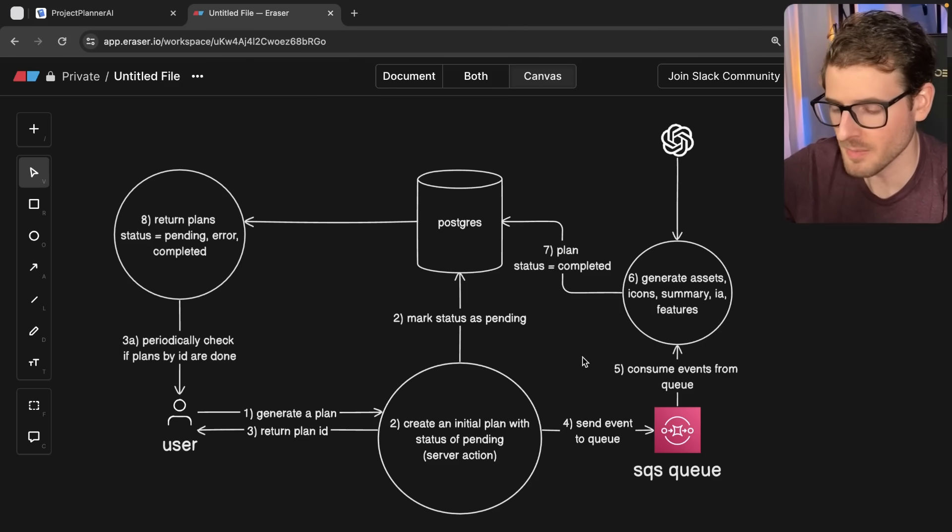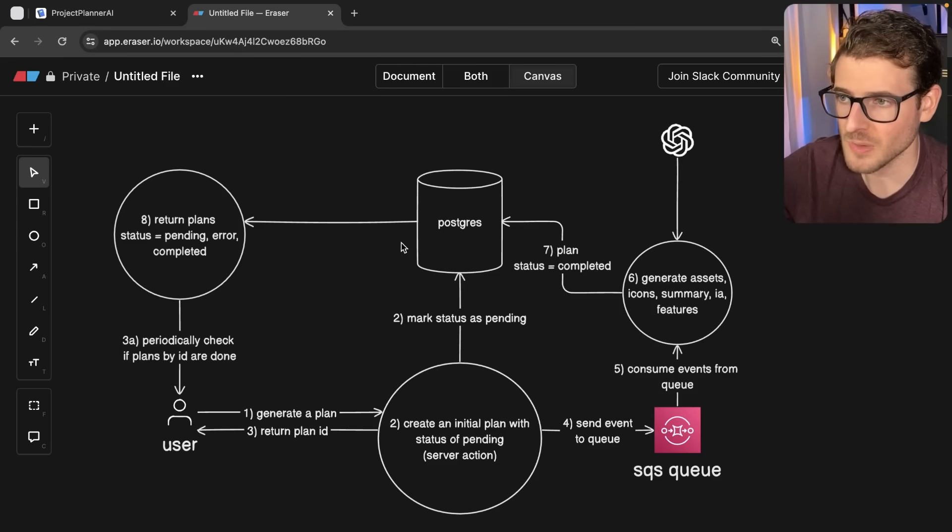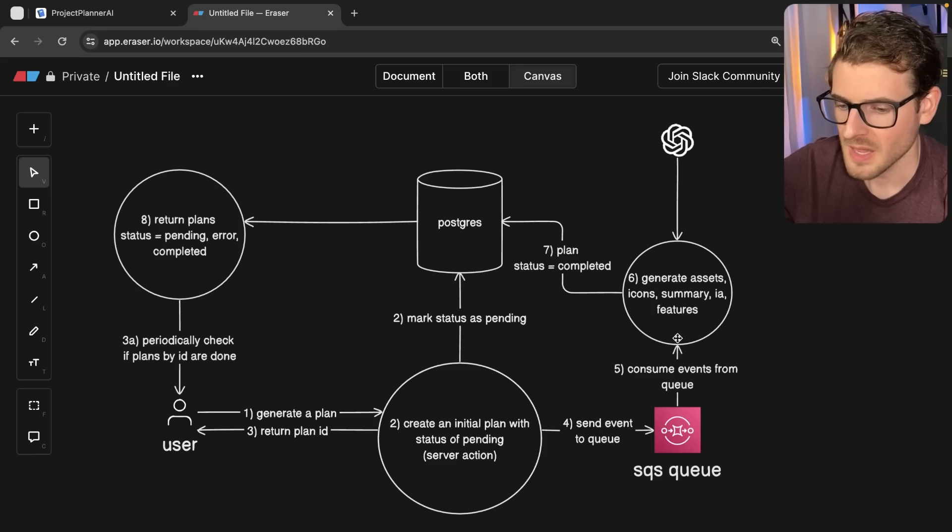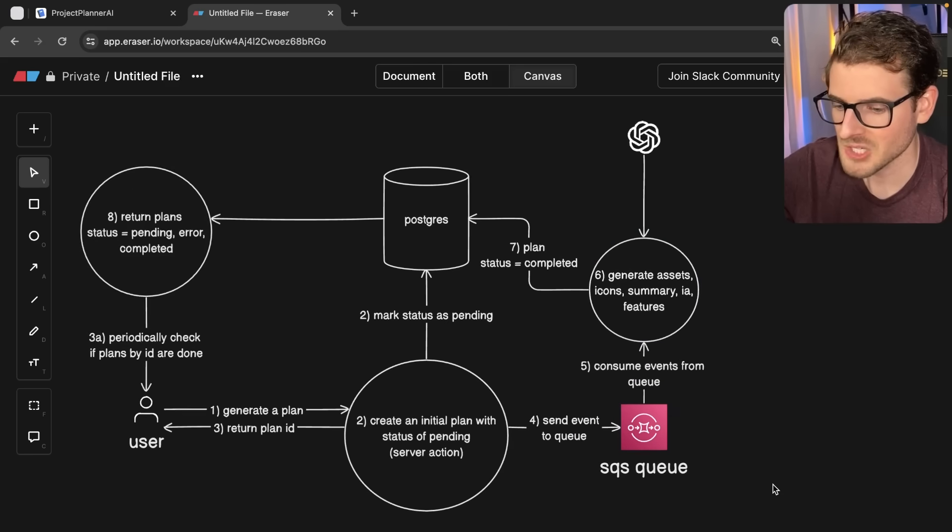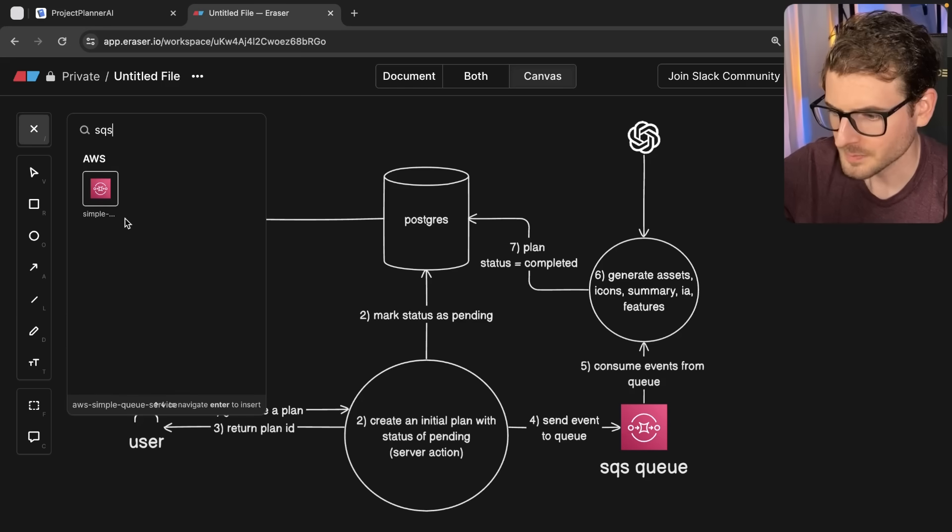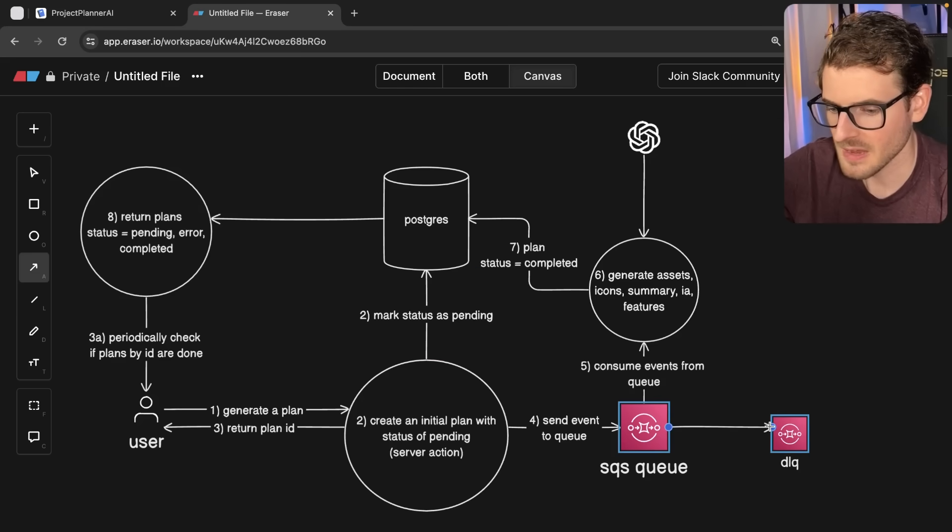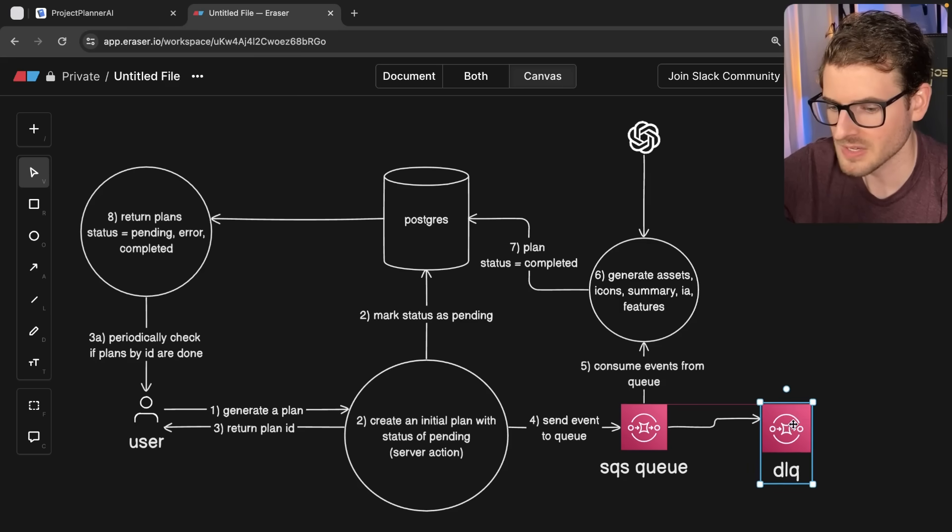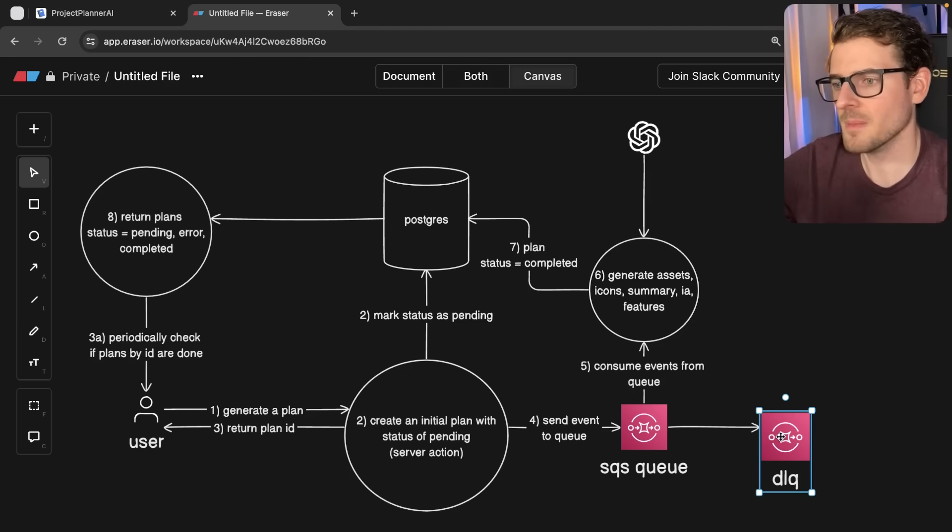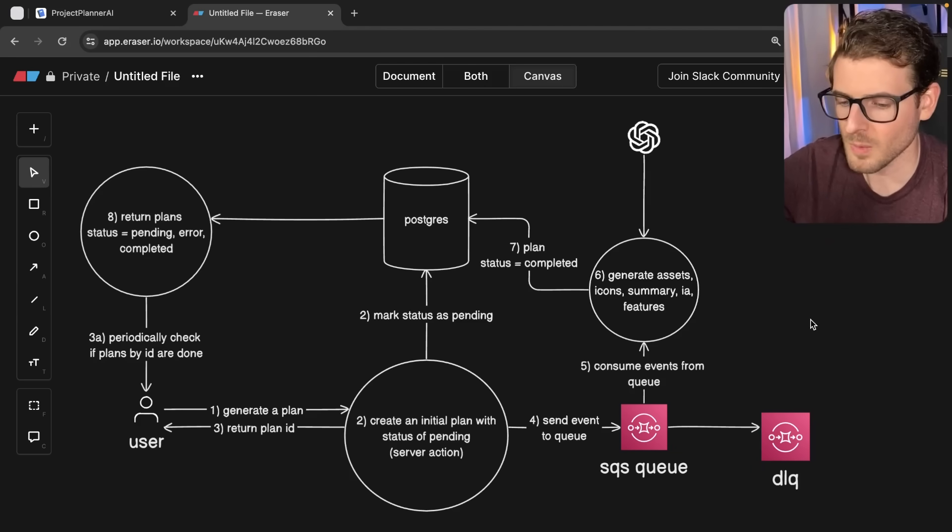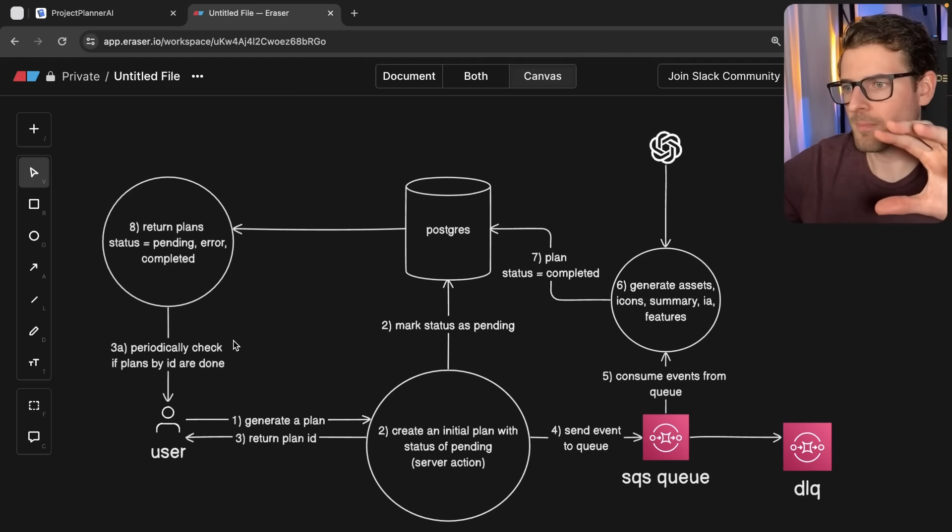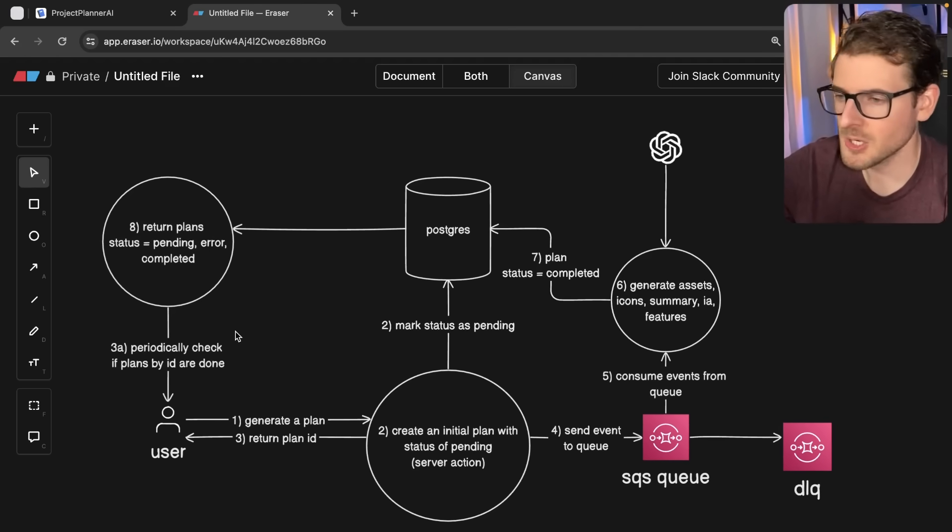So this looks kind of complicated from a diagram perspective, and it kind of is complicated. There's a lot of moving parts, but I think this is a pretty resilient way to handle this because the way SQS works is that if for whatever reason this thing fails, you can actually set up a dead letter queue, which kind of acts as just another SQS. I could say like a dead letter queue. And if for whatever reason the plan fails to generate after three attempts, you can just put it in a dead letter queue. And then later on you can come back and check to say, hey, why did this plan fail? What about this plan causes it to fail? So that's an overall approach to how this all works.